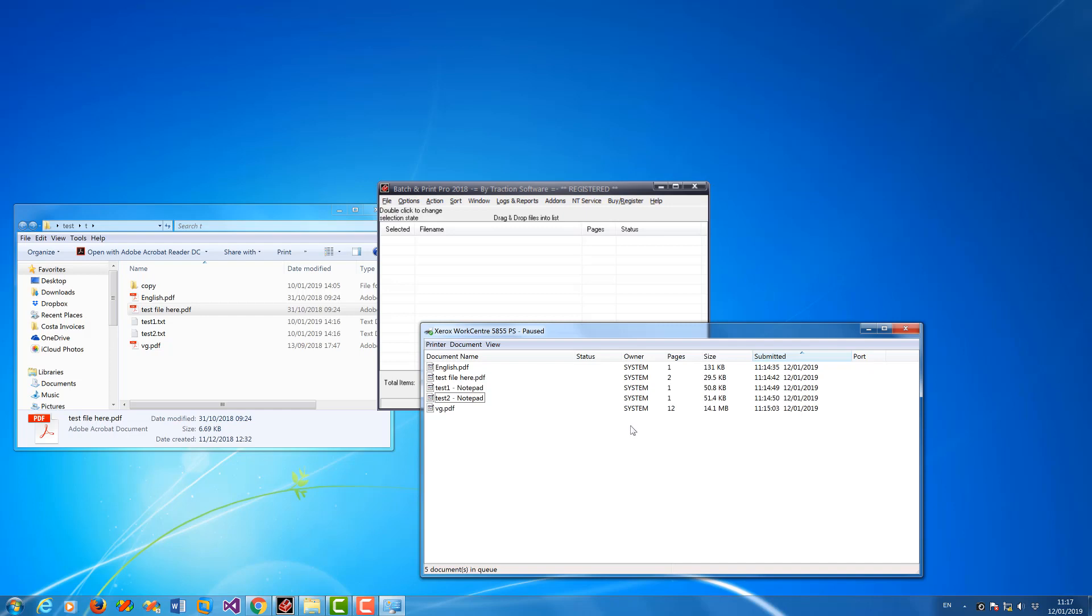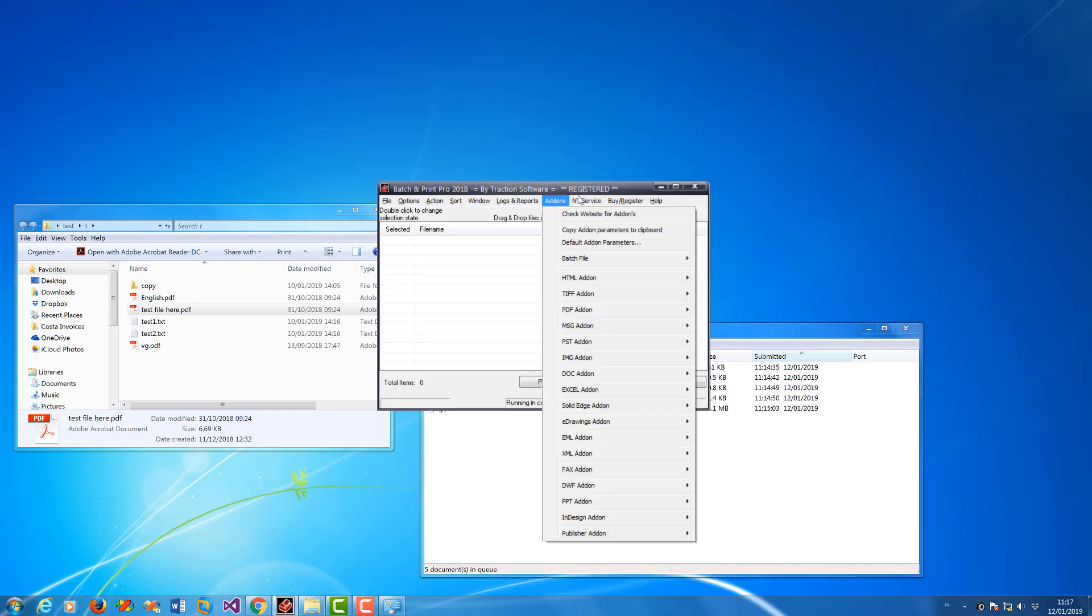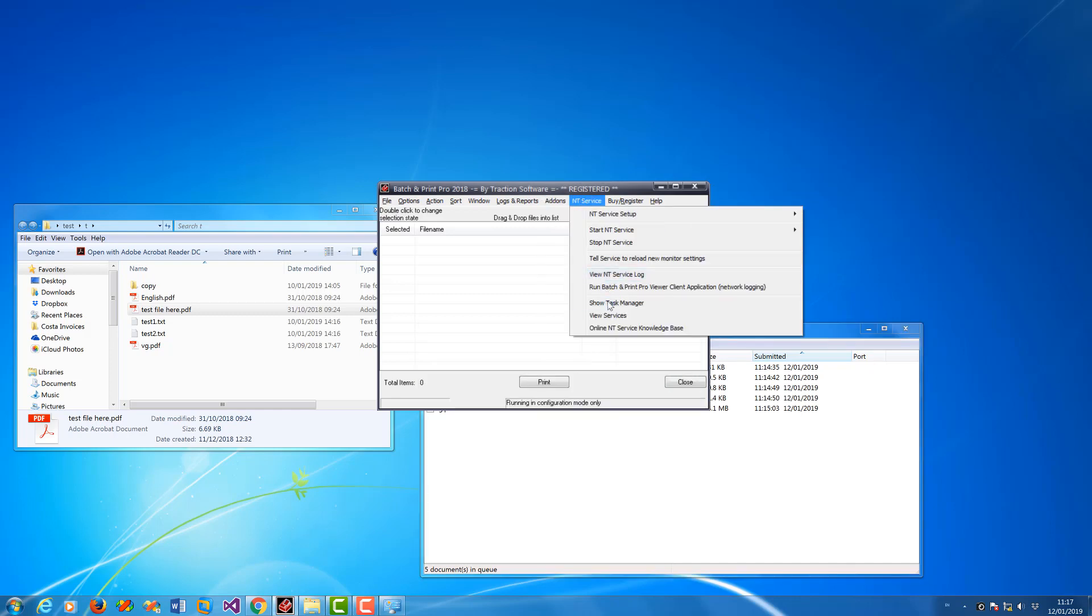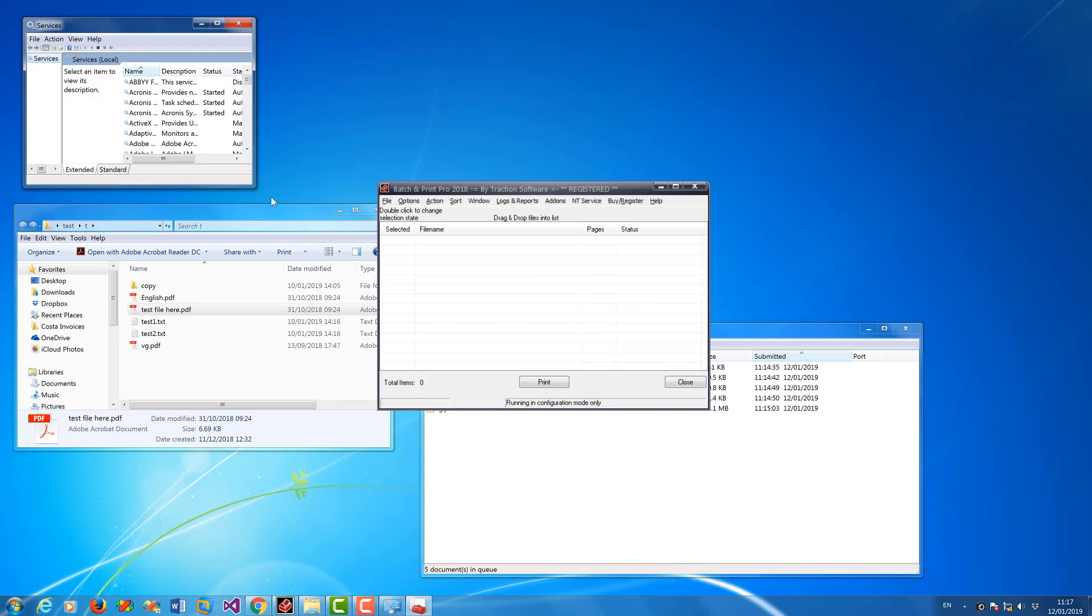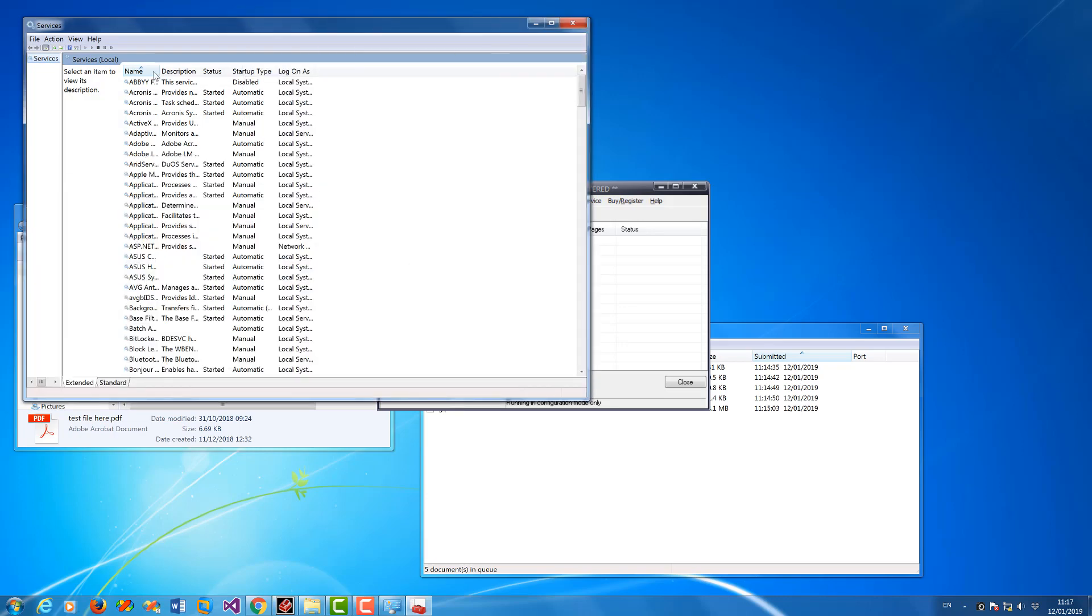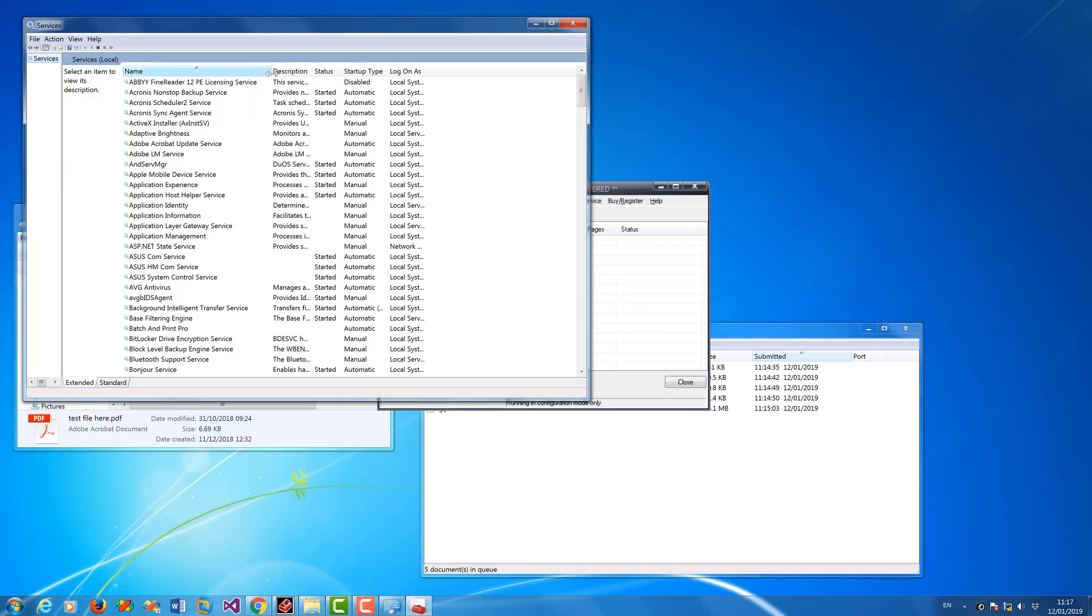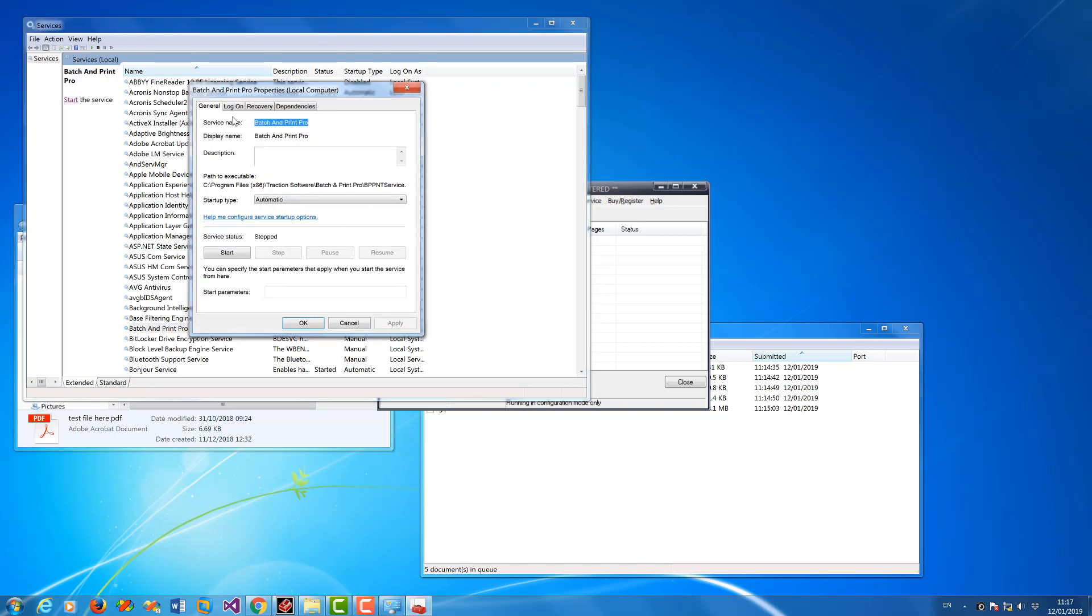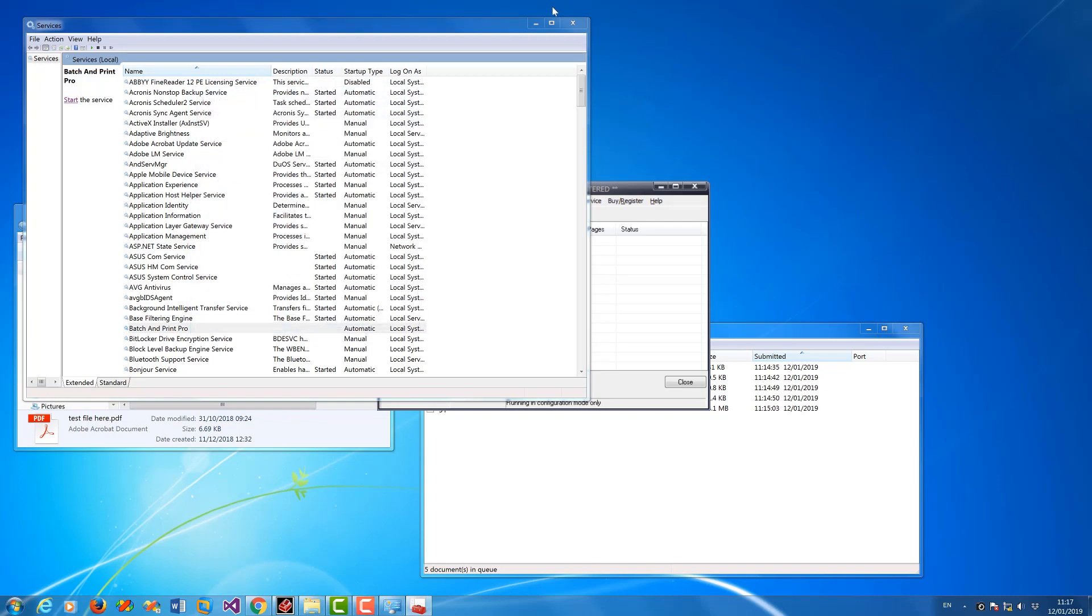You can actually change this by either going to services, which you can do from here from the menu, view services. Then look for batch and print pro. Then in here you can change the log on to your account or another account that has access. This also applies to files as well if you're using from a network. You might want to use a user login because system might not have access to it.